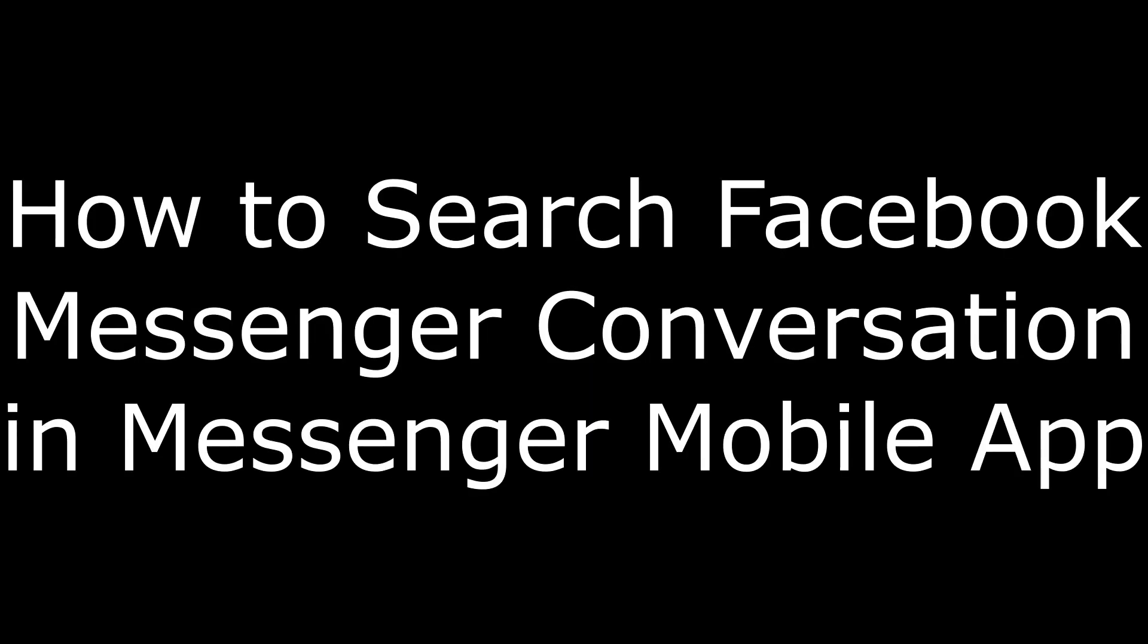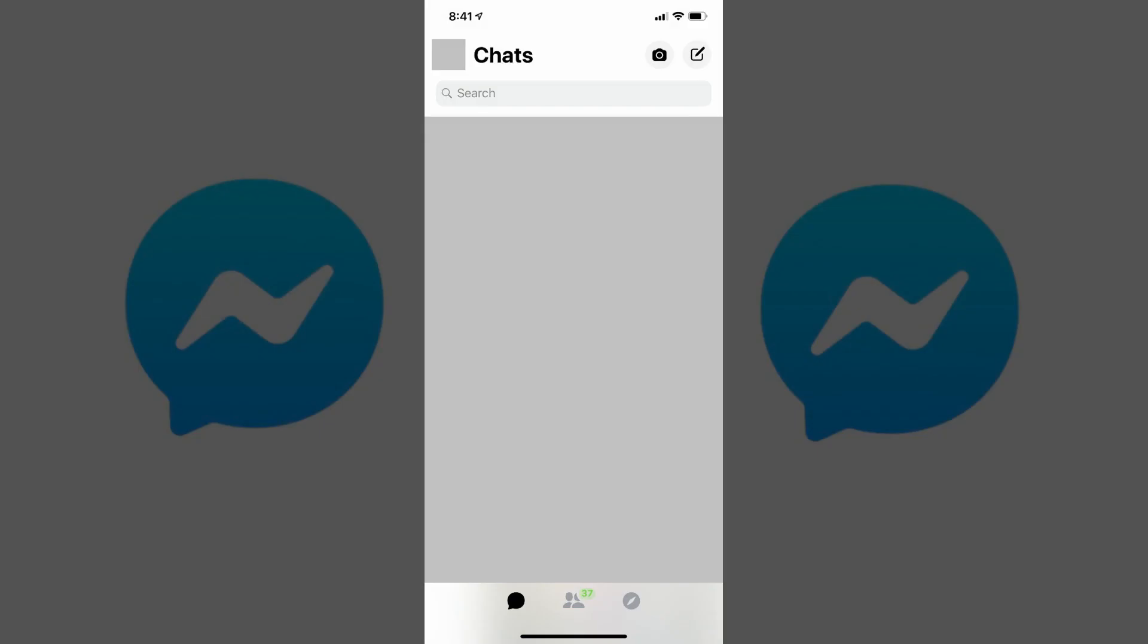First, let's walk through how to search a Facebook Messenger conversation in the Facebook mobile app. Step 1. Launch the Facebook Messenger app on your iPhone, iPad, or Android device. You'll arrive at your Facebook Messenger home screen.